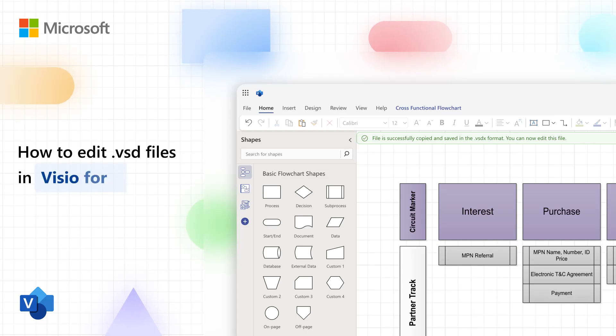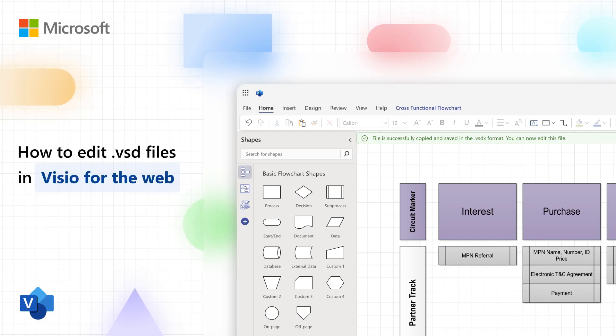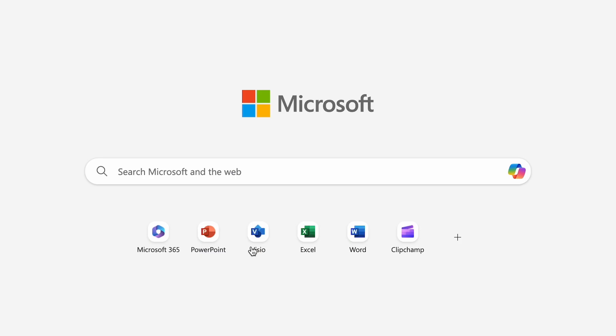Hi everyone. In this video, we'll show you how to edit legacy .vsd files in Visio for the web without losing your data. Let's show you how it works.